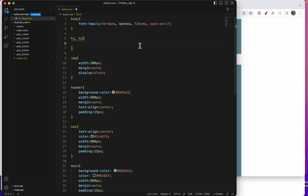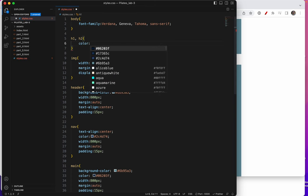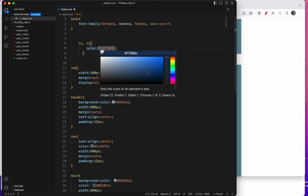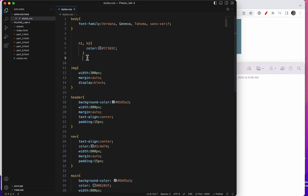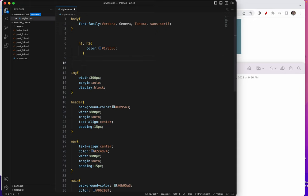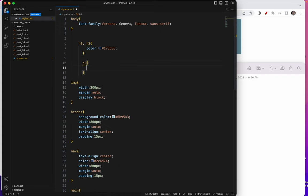So the first thing I'll add is color. Now only on the H2 would I like to make the font italic.